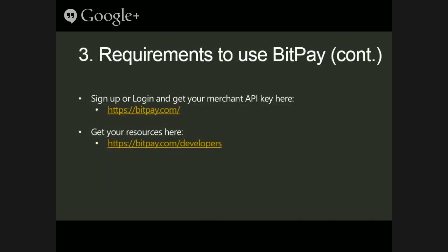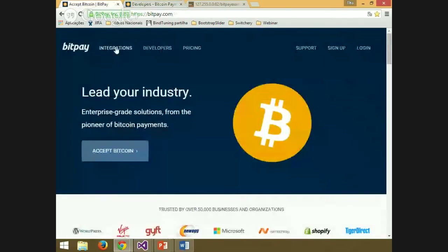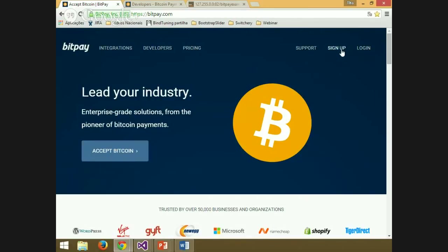To sign up or login and get your merchant account API key, you have to go to bitpay.com. Here you can sign up or login. If you sign up, you can get your merchant account, and this account will be validated by BitPay.